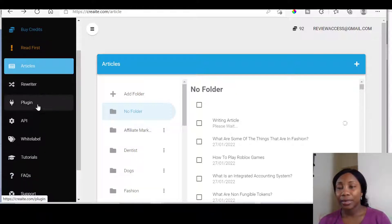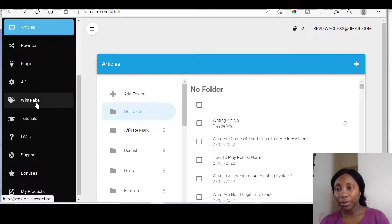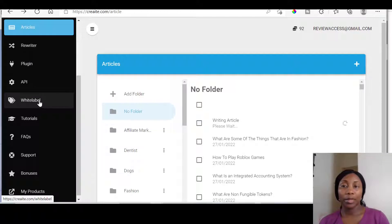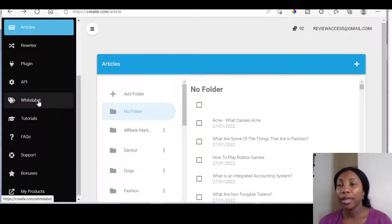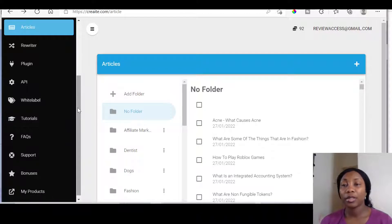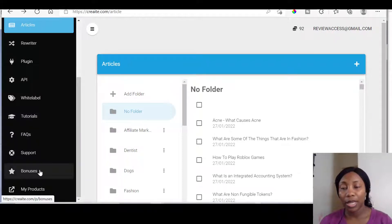There's a rewriter there, and there's a plugin section — so if you've got plugins, you can add them there. There's also an API option. If you've got the white label, that allows you to recreate and resell the product as your own — I'm sure that's part of the upsell. You've also got tutorials right here, so the first thing you want to do once you make a purchase of any product is go through the tutorials. And then you've got some bonuses right here from the vendor.